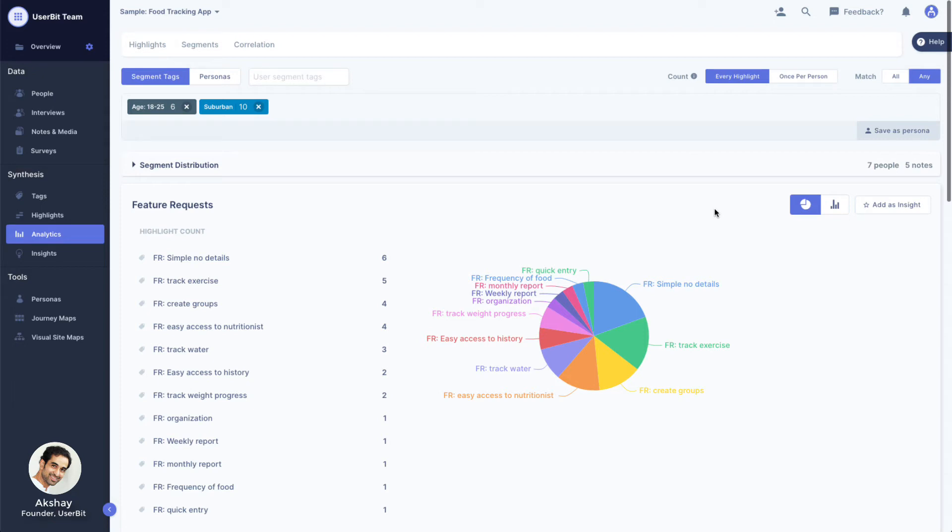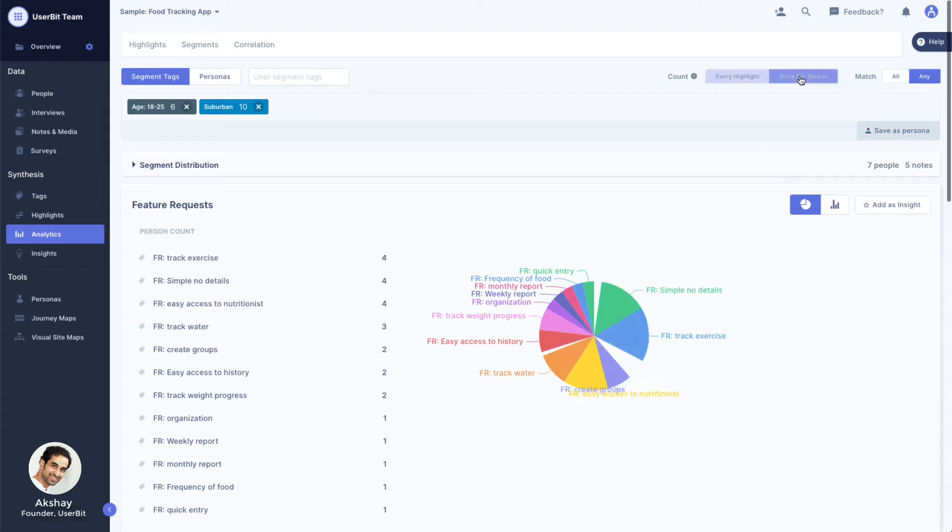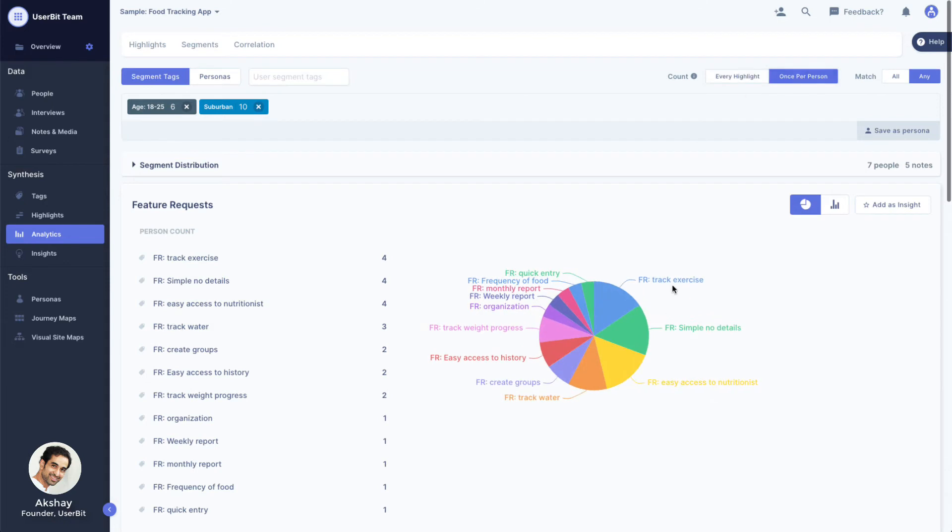But Alex is only one person, and we only want to count that once towards our analytics. Switching the COUNT from every highlight to once per person allows us to count each tag only once per person, interview, or note.